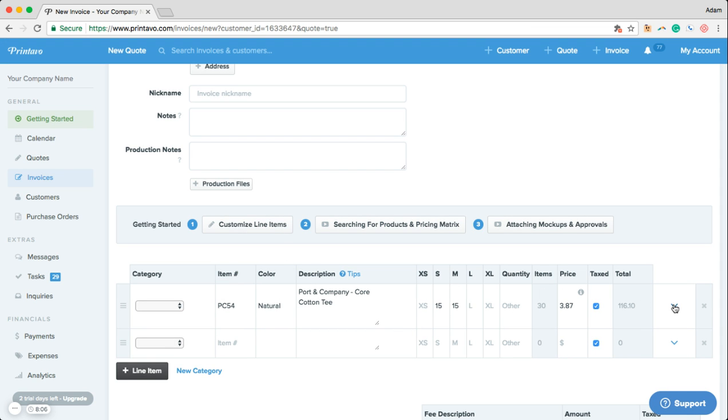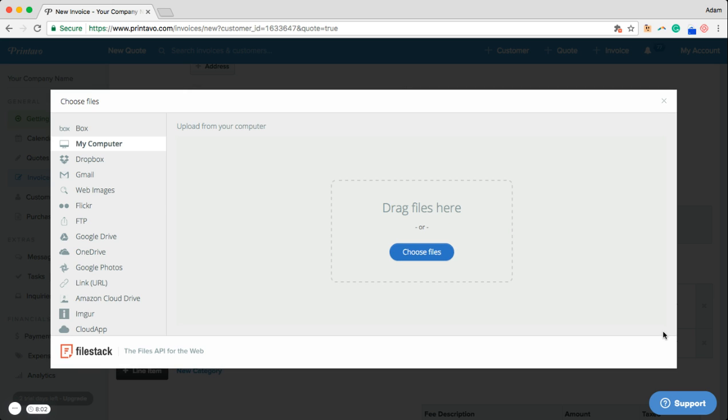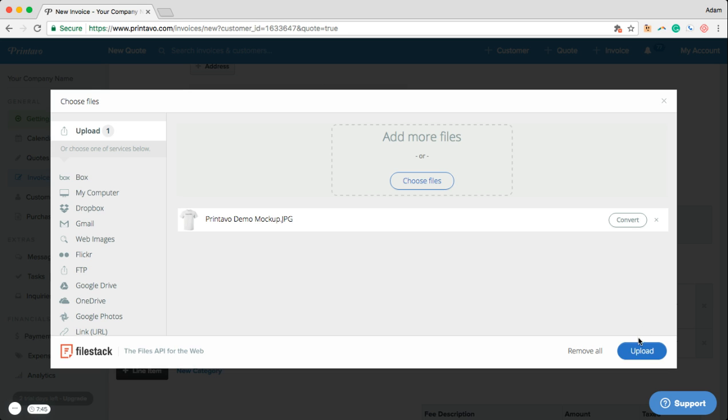From the same drop-down menu we're able to attach any mock-ups or artwork. We'll take any file type from anywhere. You see on the left-hand side we'll take files from Dropbox or Google Drive or Google Photos, maybe even a web image you want to enter in here. Either drag and drop or click this choose files button and enter in your artwork.